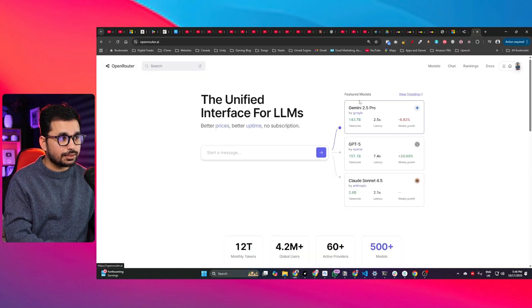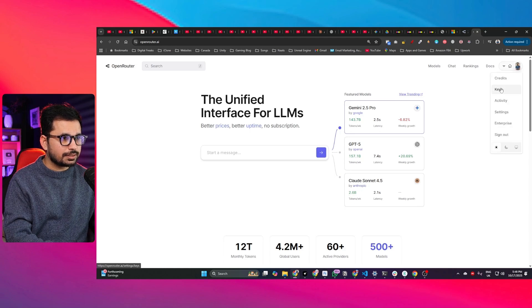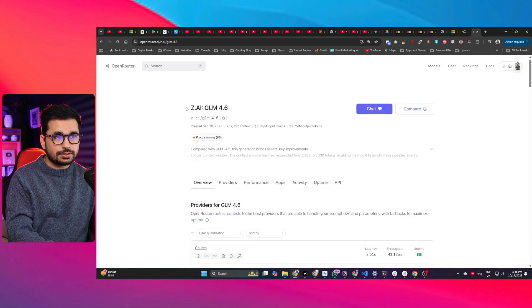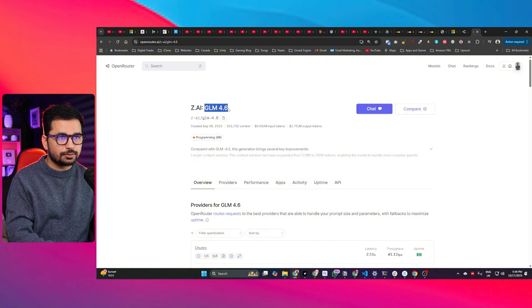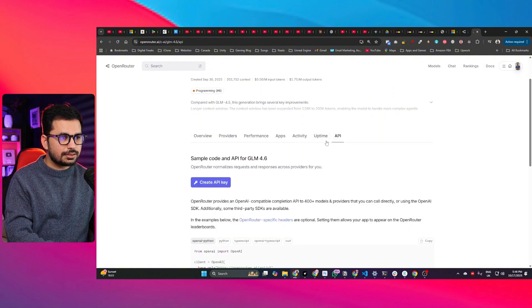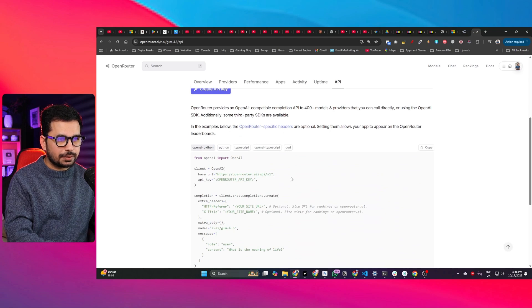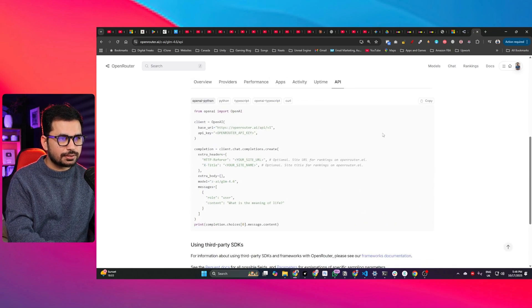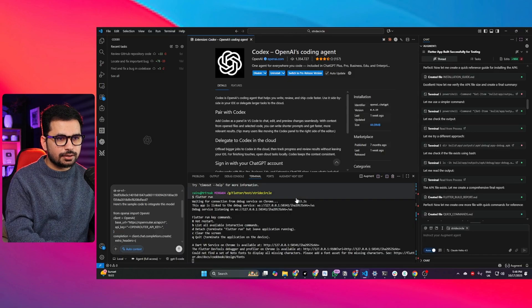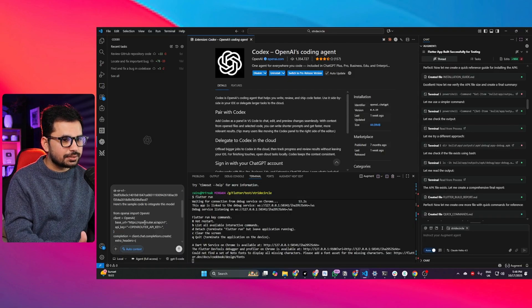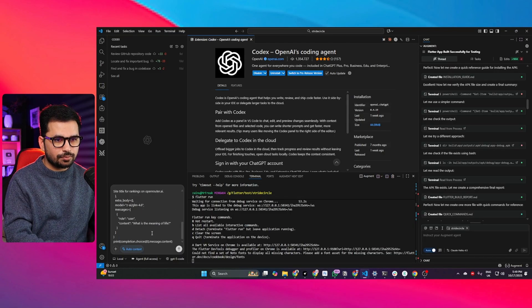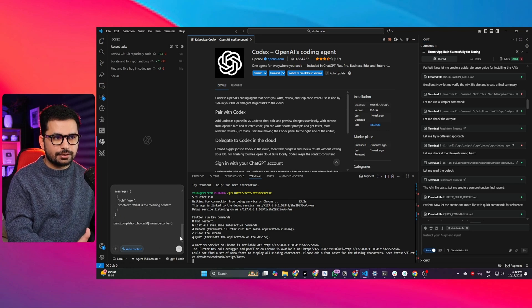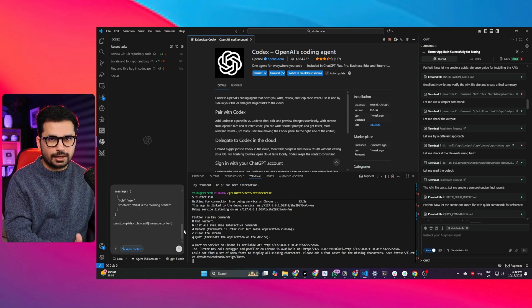I just went to OpenRouter and created an API key, then I selected this AI model which is GLM 4.6, and I got this API key documentation from the API section. I copied that and provided it inside Codex. Now I want to explain how it needs to create an AI functionality.